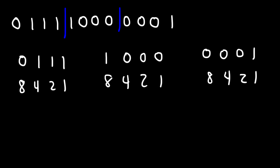Now for the one on the left, we have a 1 associated with a 4, the 2, and the 1. So if we add up 4 plus 2 plus 1, that's going to give us 7.